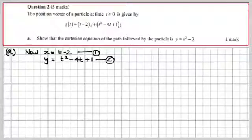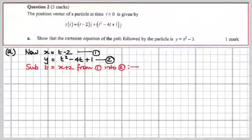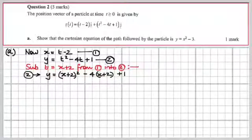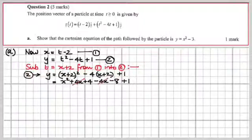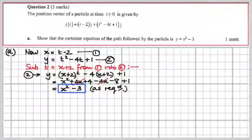To get the Cartesian equation — y in terms of x — we need to eliminate the parameter t. From equation 1, t = x + 2. Substituting into equation 2: y = (x + 2)² − 4(x + 2) + 1. Multiplying out and simplifying: the cross terms cancel, leaving y = x² + 4 − 8 + 1 = x² − 3. That's what we had to show.